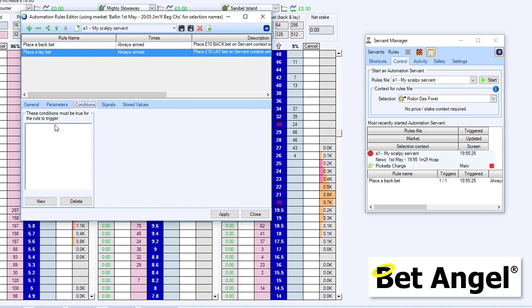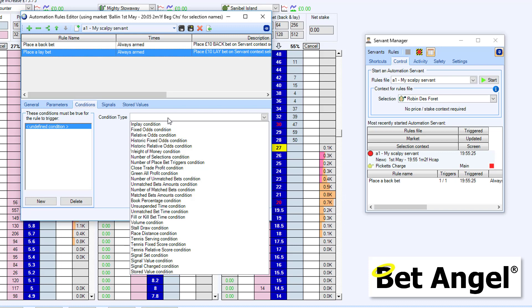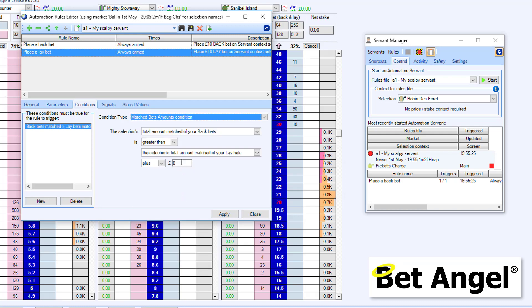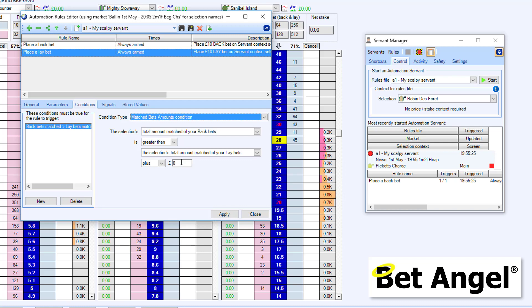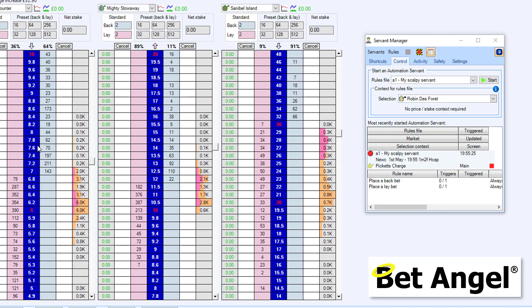So what I need to do is apply a condition, because we don't want it to place a lay bet if the back bet hasn't been matched. That doesn't sort of make any sense. So in order to say to it, place the lay bet when the back bet has been matched, what we need to do is apply a condition to it. So if I go into here and apply a condition, what we're going to be doing is we're going to say the matched bet amount condition. So you can see here the total amount of your back bets is greater than the total amount of your lay bets, plus zero. So it's basically saying, do you have more back bets in the market than you have lay bets, in which case your back bet must have been matched, and therefore this condition is met. So in order to get you to understand exactly what's going on here, let's put this rule into the market and see what happens.